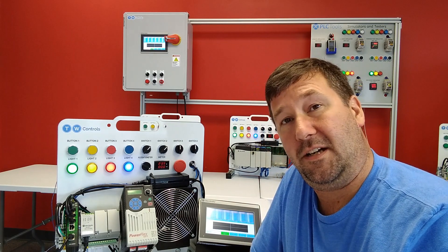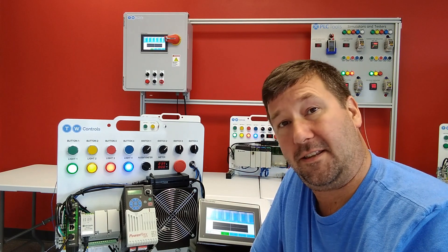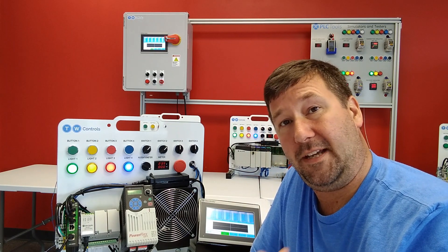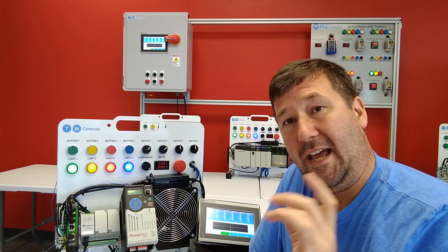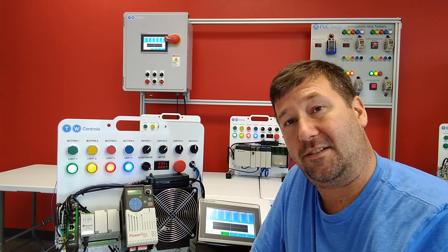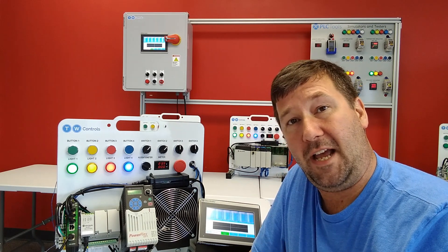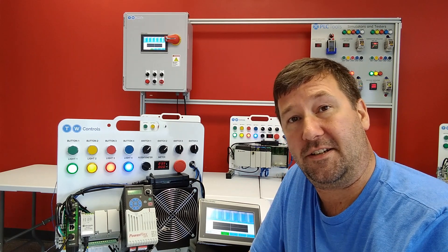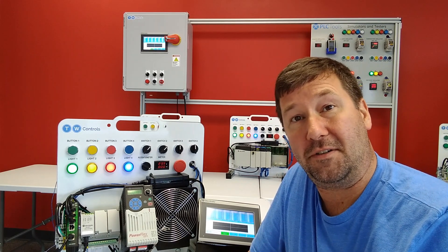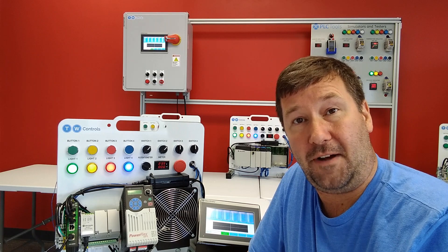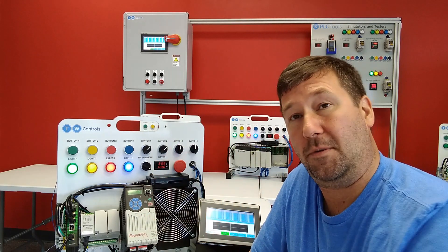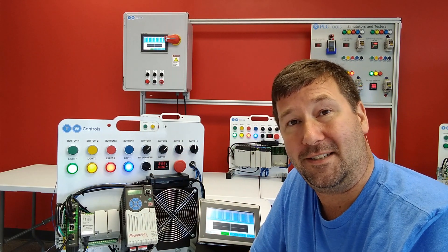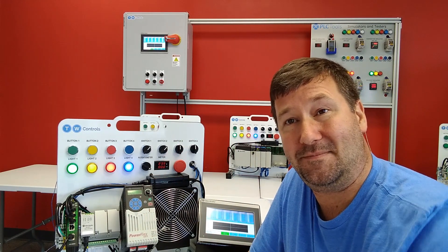So I hope this video has been helpful. Please give it a thumbs up and subscribe to our channel. And again, in the description, we have this whole lesson series, which will also include the user defined function block to control the PowerFlex 525 drive. Till next time.